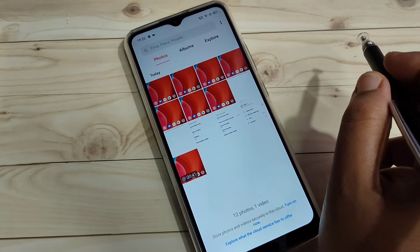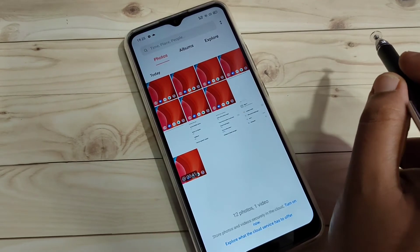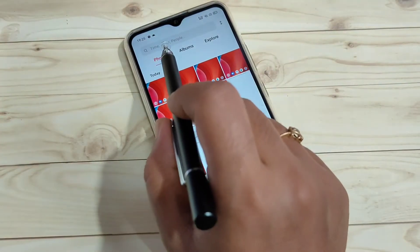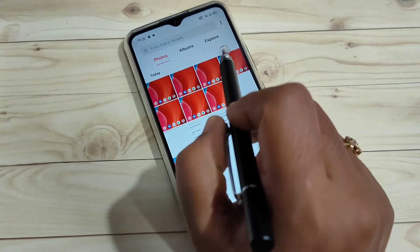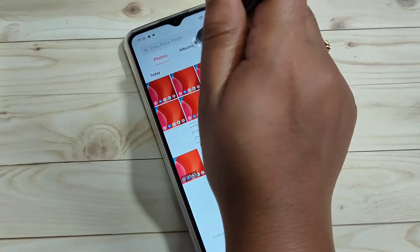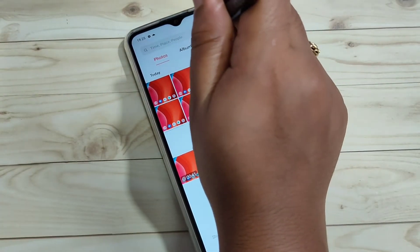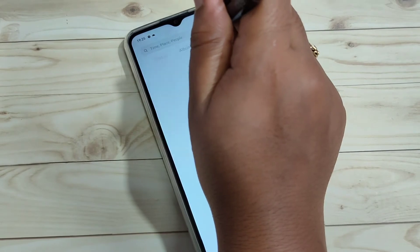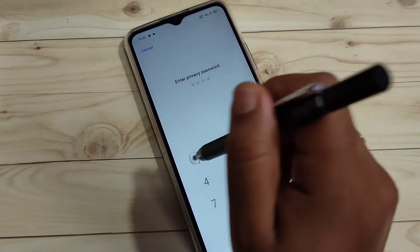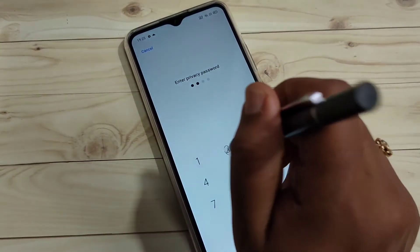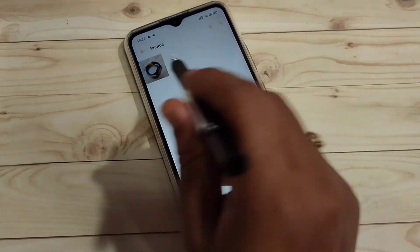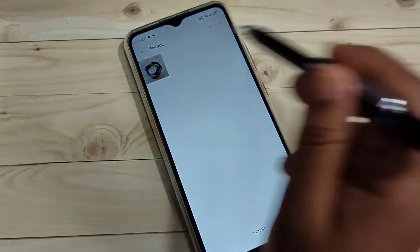From the gallery, you can view the hidden photo. On the top you can see three tabs: Photos, Albums, and Explore. Tap and hold on the tab, then enter the password. Here I am entering the four digit password. Now you can see the hidden photo.